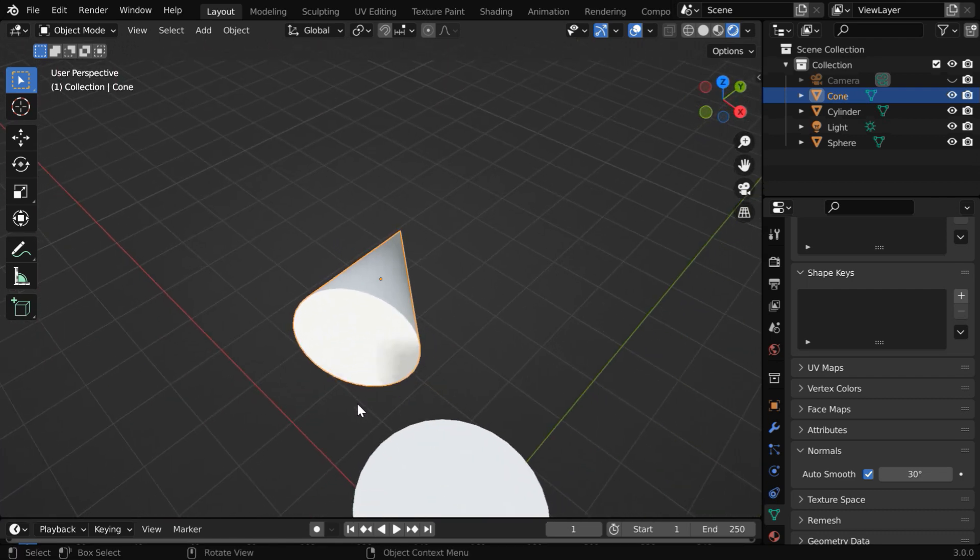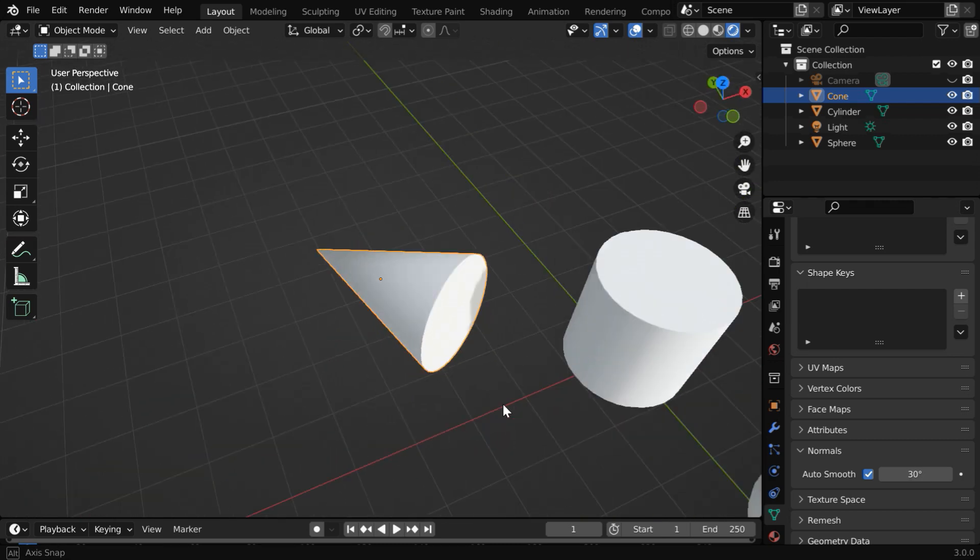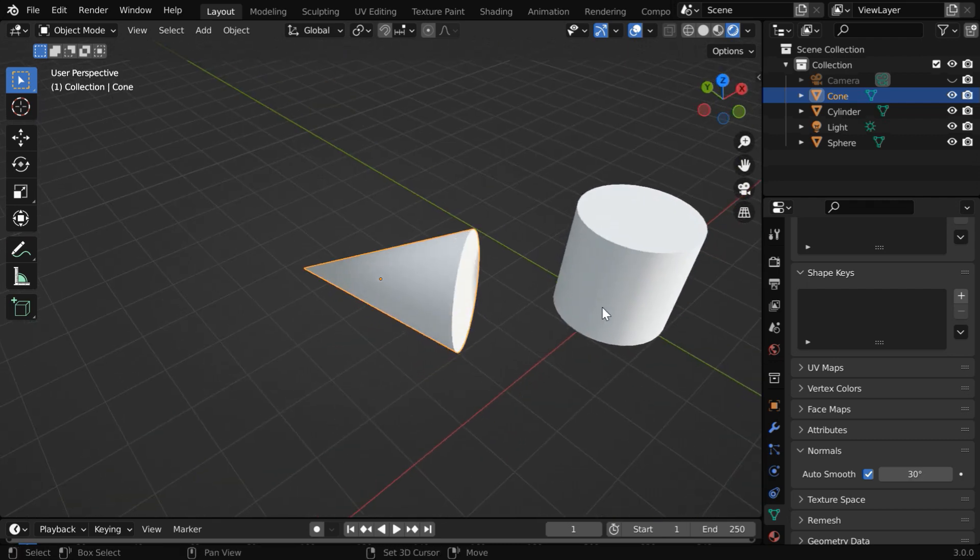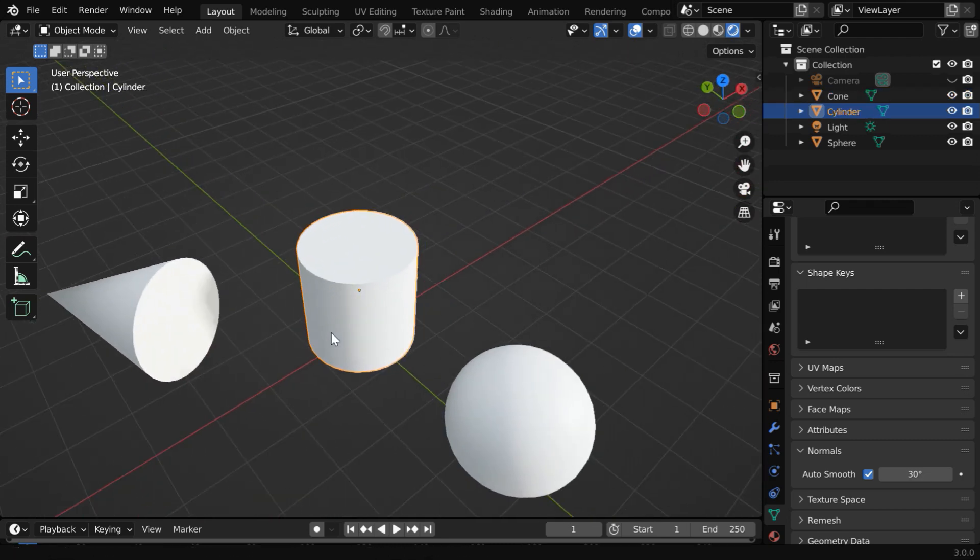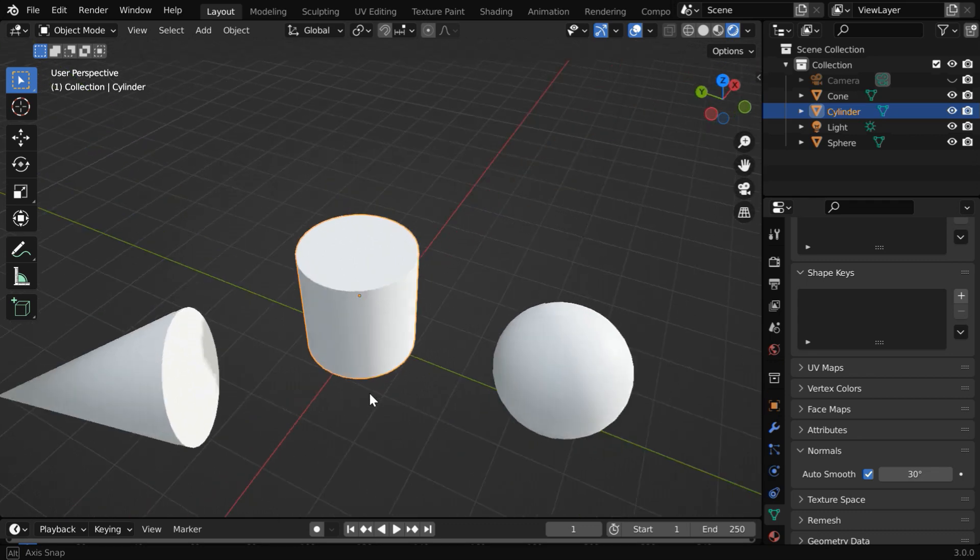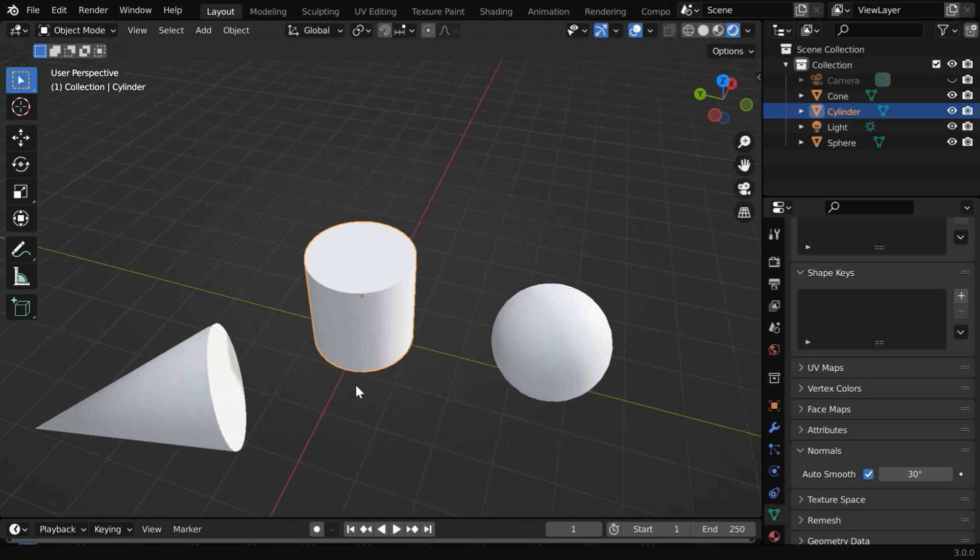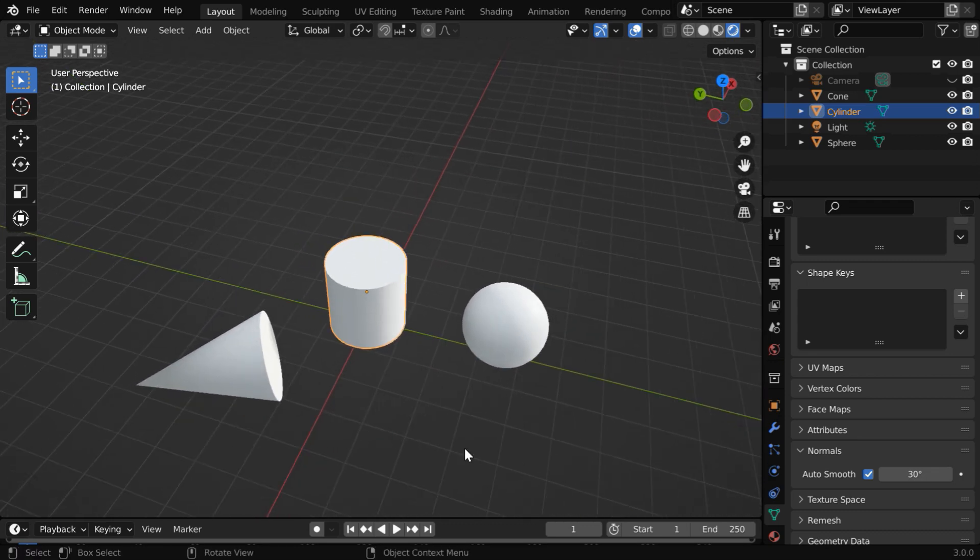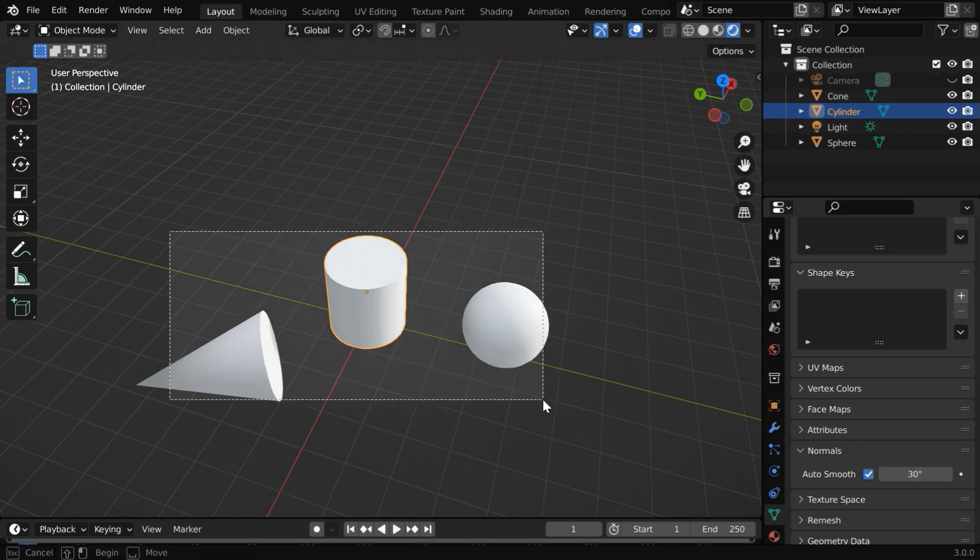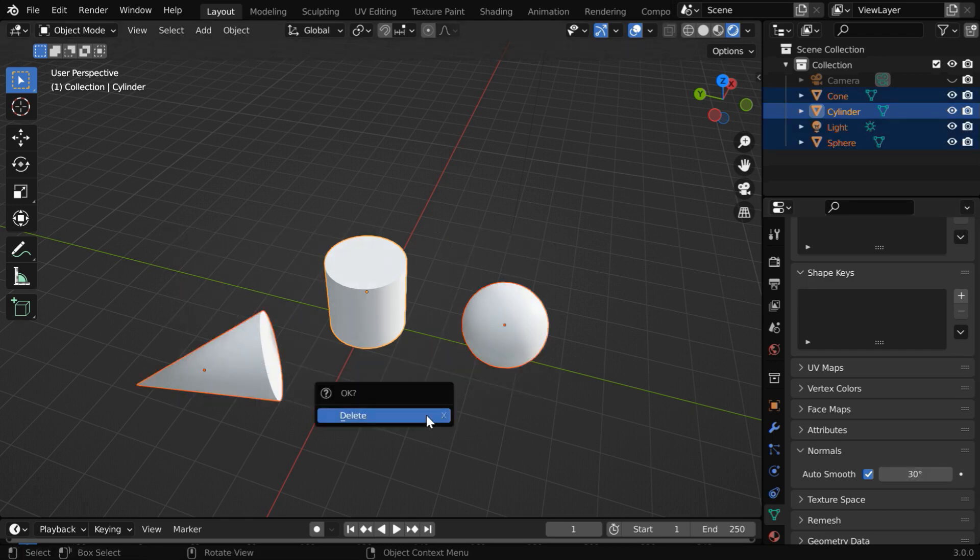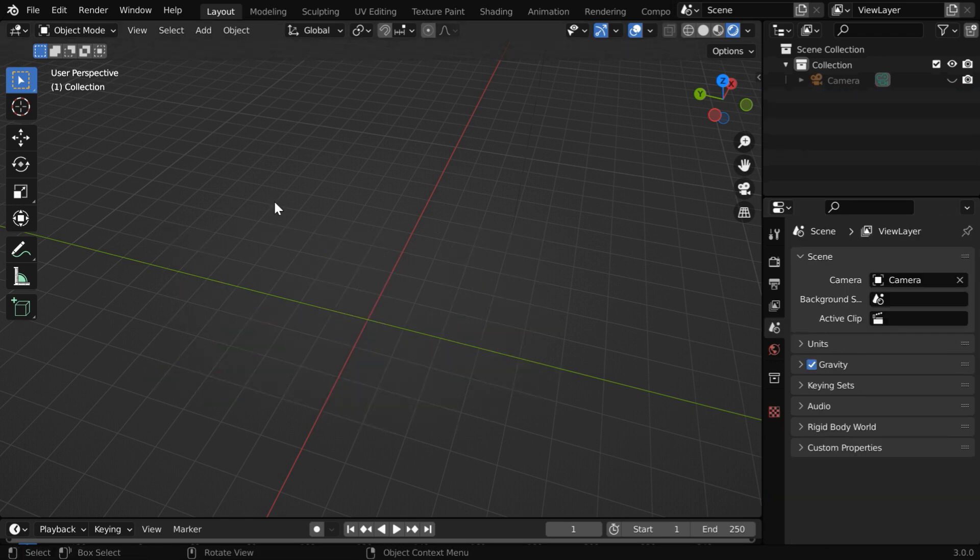So auto smooth is a nice feature which you can use along with shade smooth if shade smooth gives you an undesired result. You can also control the auto smooth effect by using this angle. We'll now look at one such example. Let us first clean the viewport by deleting all these objects.